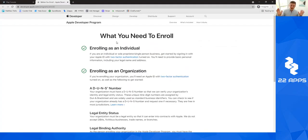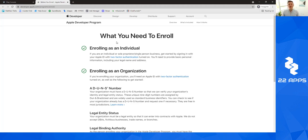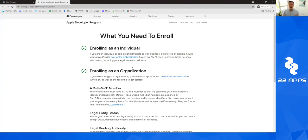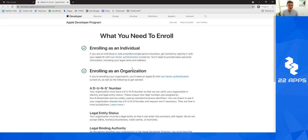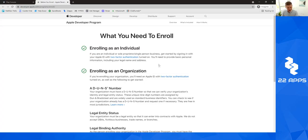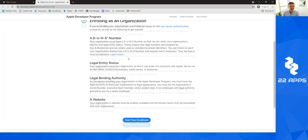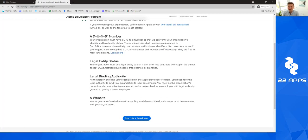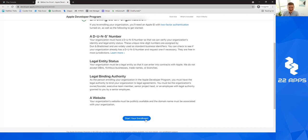It'll say what you need to enroll, and you may want to read this because it might be useful to you. You can enroll as either an individual or you can enroll as an organization. You will need to turn on two-factor authentication, which basically means that they will text you with a little code to make sure that it's really you. You can enroll as an individual or an organization. You can read all this other stuff if you want, but it's not that important. You're going to click start your enrollment.